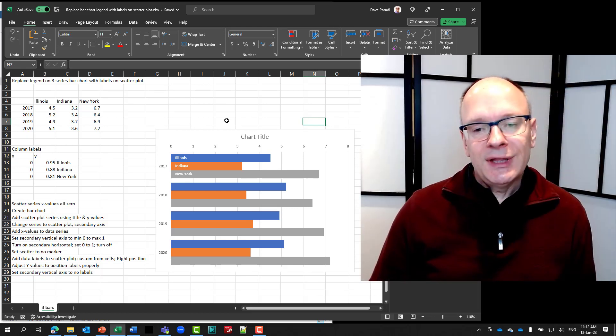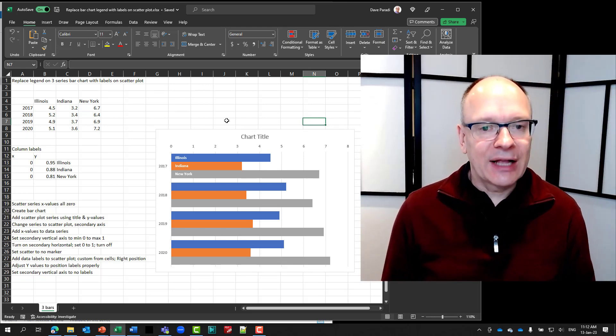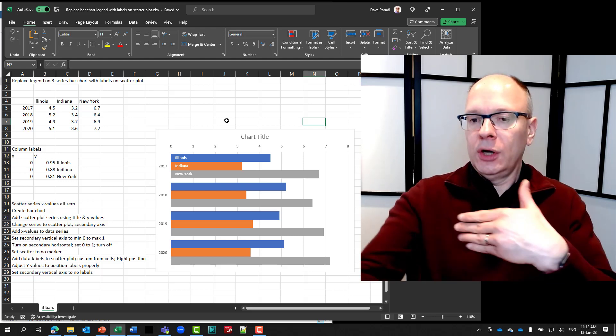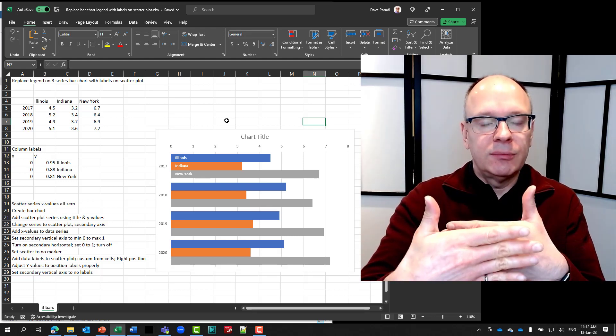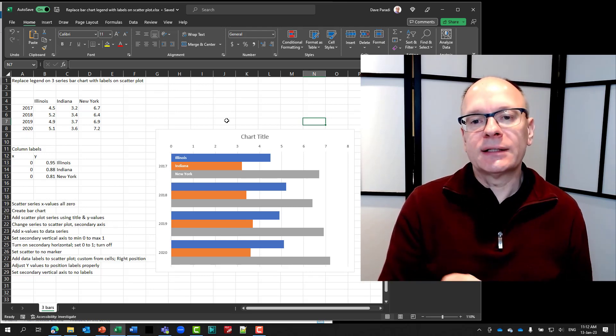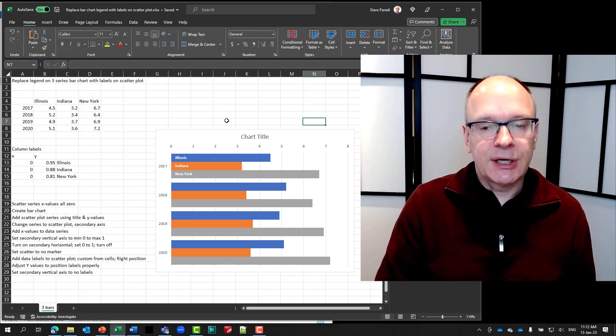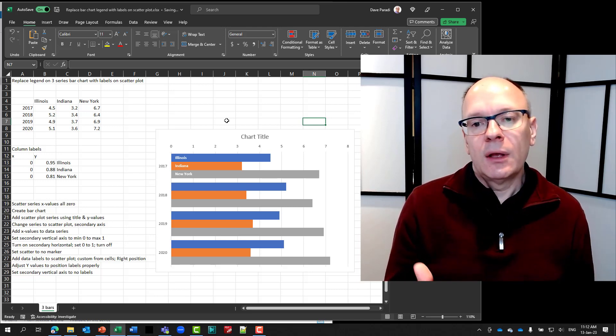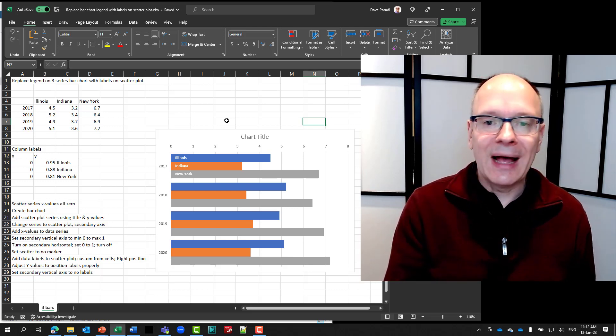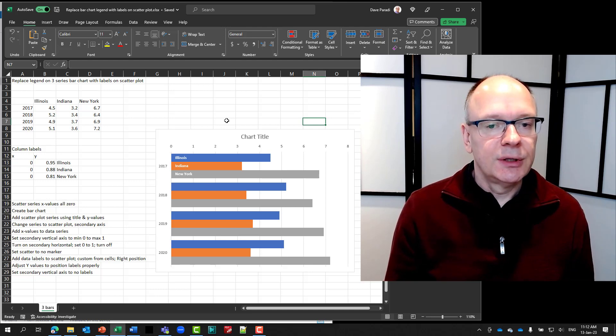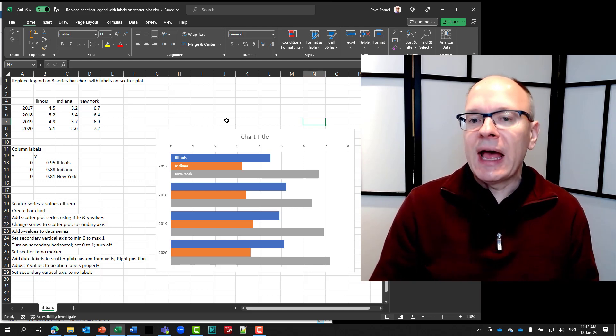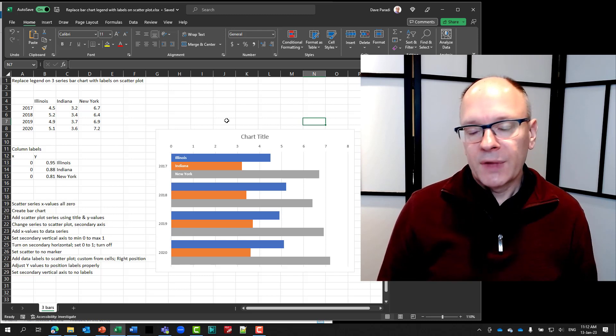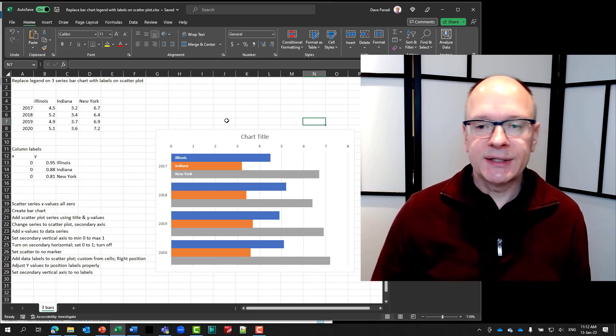So this is how we use this hack of placing a scatter plot on top of a bar chart. Because it's on that secondary axis. And then we control the X and Y values to position our data points, which are where our data labels are going to be positioned. So it allows you to have the control you want for labeling. And this really goes back to, as I said in the original video,